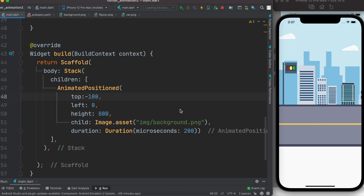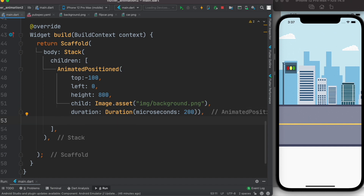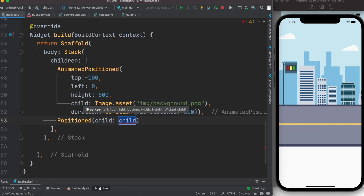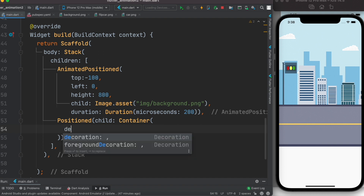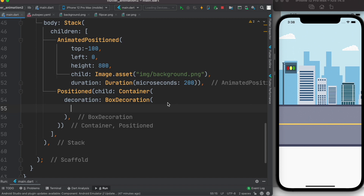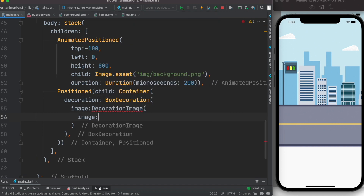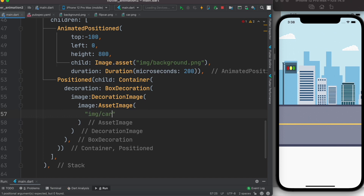The background is showing; next we want to show the car on top of it. For the car we use another Positioned widget — not AnimatedPositioned since we don't need to animate its position. It takes a child, so we supply a Container. Within the Container we use BoxDecoration with a DecorationImage, and within that an AssetImage pointing to img/car.png.